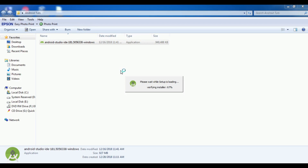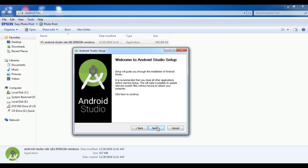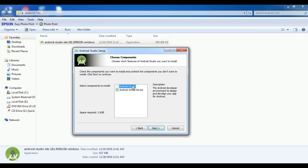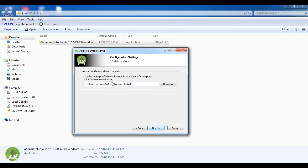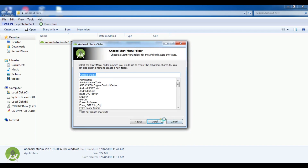When you are going to install Android Studio, you should be connected to the internet because there are some packages that will be downloaded by Android Studio. Now the setup is ready. Click on next, choose the components you need, click on next again, choose your installation location, and click on next. After this, I am going to click install.